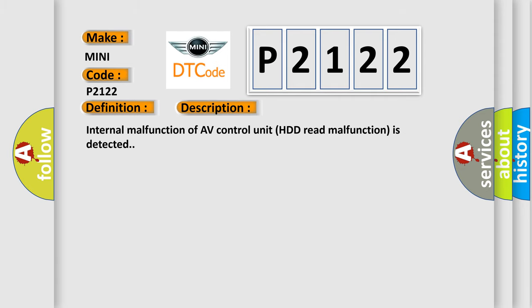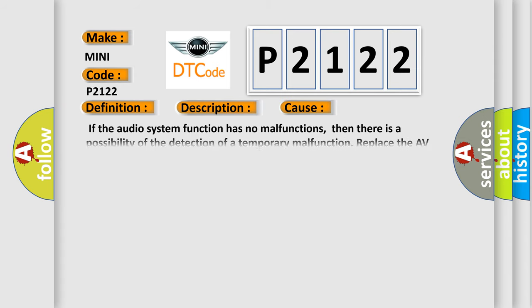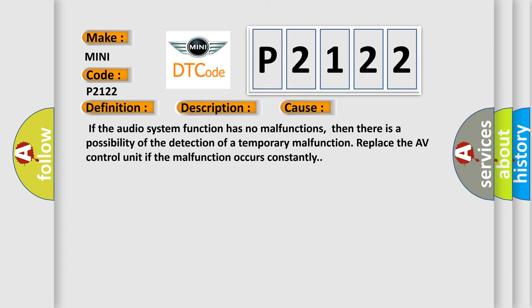Internal malfunction of AV control unit HDD read malfunction is detected. This diagnostic error occurs most often in these cases: if the audio system function has no malfunctions, then there is a possibility of the detection of a temporary malfunction. Replace the AV control unit if the malfunction occurs constantly.